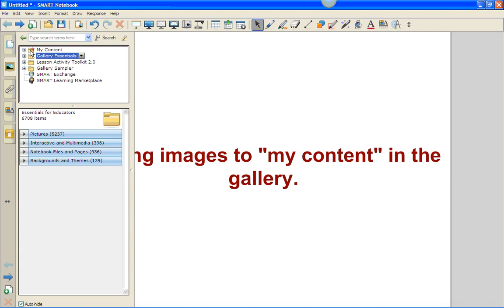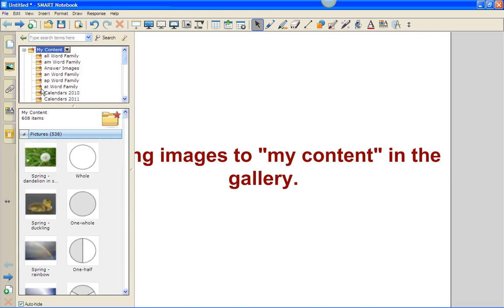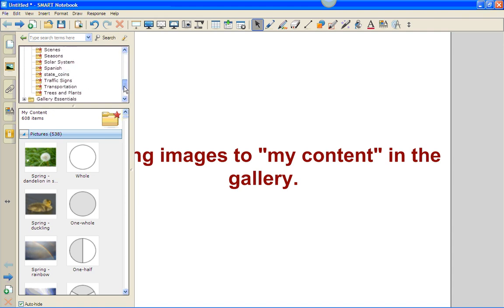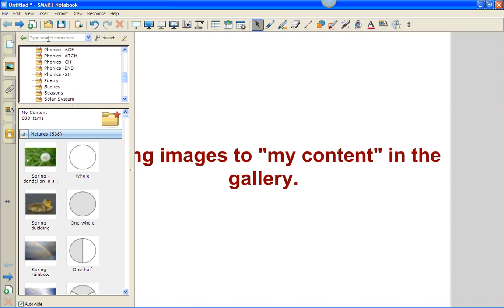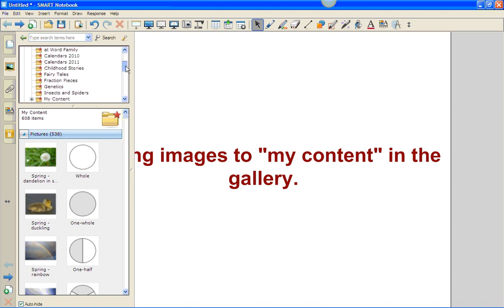All right, so once I've clicked on my content, for example, my particular content has quite a bit of images in it - 538 to be exact - and I have them separated into folders which I have collected over time.